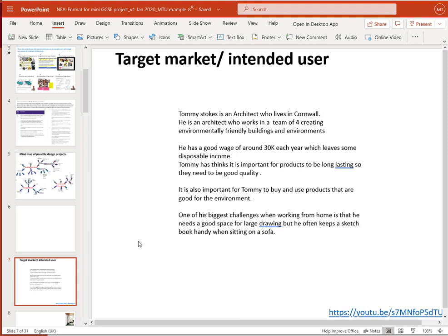Making up your client limits you to making design decisions based on your own experience, and that's not what good design is necessarily about. Although I'm fictionalizing, I know very clearly the sort of person I'm talking about. I'm using Tommy Stokes — he's an architect who lives in Cornwall and works in a team of four creating environmentally friendly buildings and environments. That's important because if you've got an architect who works in an environmentally friendly firm and they design something non-ethical or non-responsible in terms of the environment, that's going to be hypocritical and counterproductive.